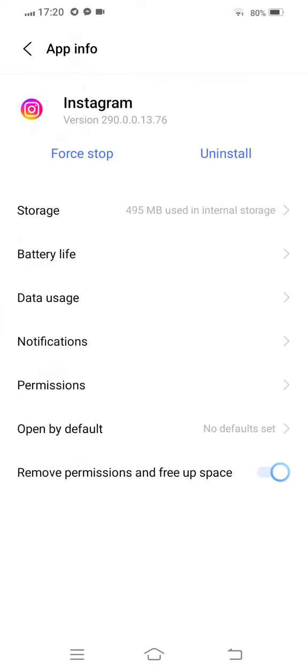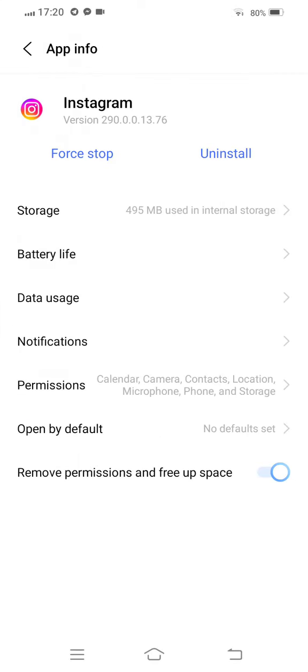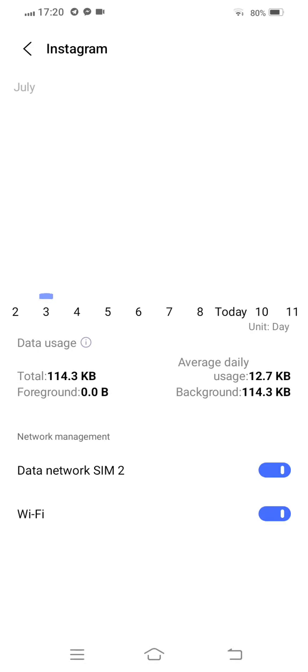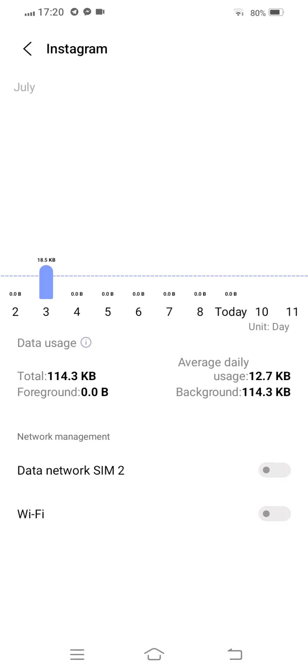Tap on restricted data usage and disable this option. Now go back to storage once again to solve this problem.